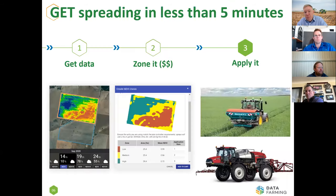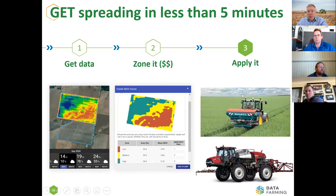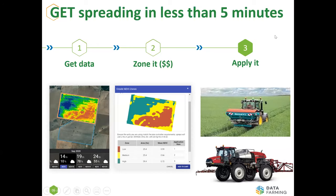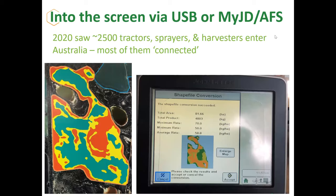You can use satellite data, convert it into a zone map — taking pixels and raster image format and putting that into a polygon — and have that in the machine in literally five minutes. Nathan talked about doing in-crop nitrogen this year based on satellite data; it's a really simple way of achieving variable rate applications very cost-effectively. With about 2,500 machines coming into the country last year of reasonable size, all connected, we can push the data from the zone map we create — in whatever software you want — straight into a John Deere screen, ready to apply. That process is just becoming a lot simpler.